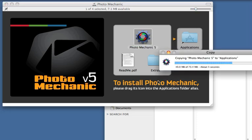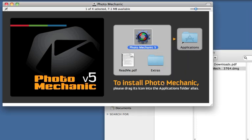You can also drag the extra file in, or put it somewhere else. It contains some tools for creating web galleries and adding advanced functionality to Photo Mechanic that we can get into at another time.